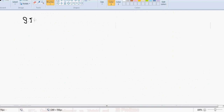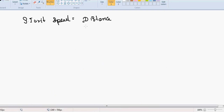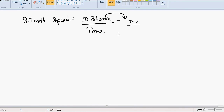Let's find the SI unit of speed. We must remember the formula: speed equals distance upon time. Distance has the unit meter and time has the unit second, so the SI unit of speed is meter per second.